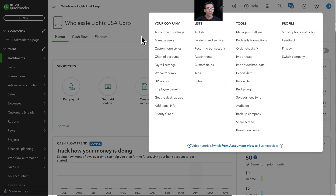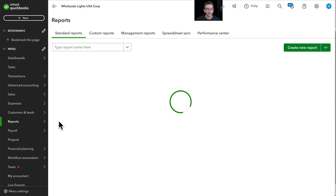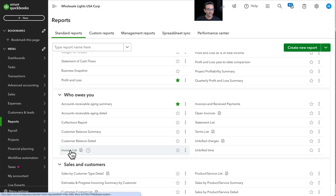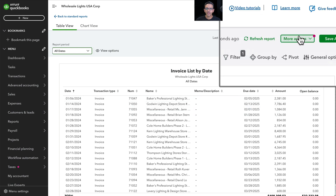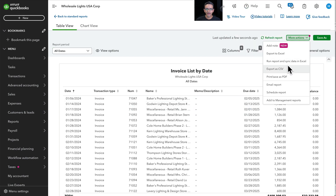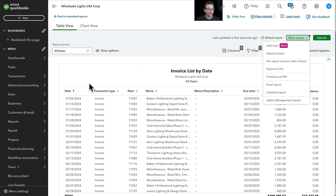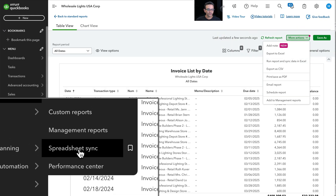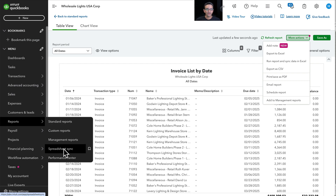The other way to load Spreadsheet Sync is to be on any particular modern report. For example, let's say I happen to be in an invoice list report like this, and then once the report loads I click on More Actions and then click on Run Report and Sync Data to Excel. You can also open Spreadsheet Sync by clicking on Reports and then going into Spreadsheet Sync. So all three ways open the application.